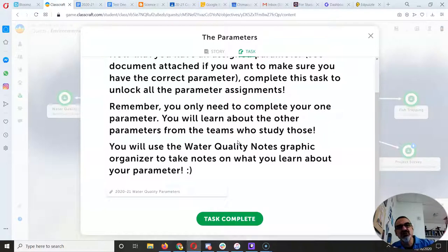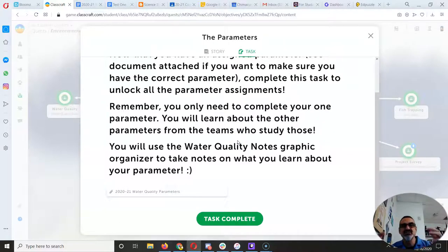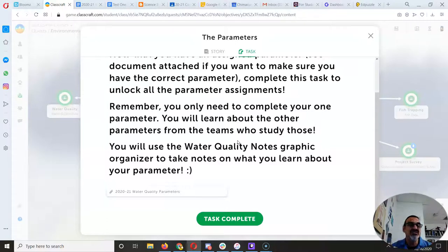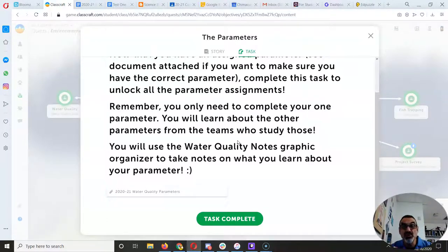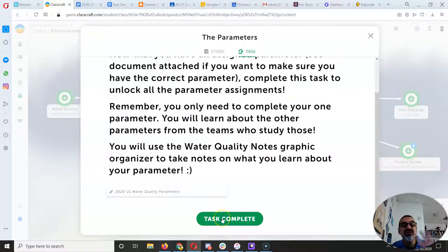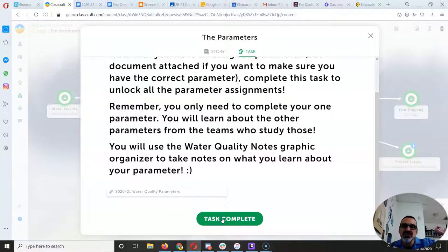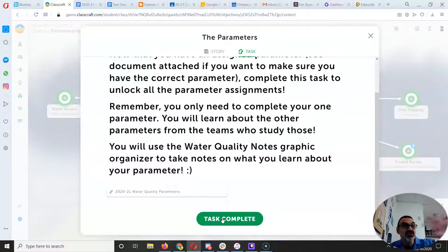But you should start with yours so you do the best job on yours. Because your job will be to create a presentation to teach the rest of your cohort your parameter. That way, you're really only responsible for one and you learn the others from each other. But yeah, if you want to check them all out, please do.